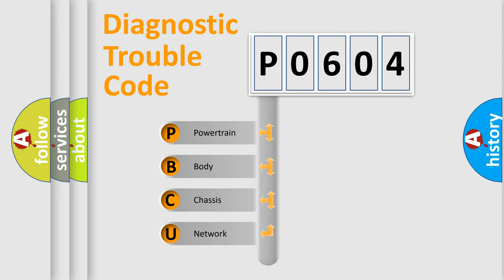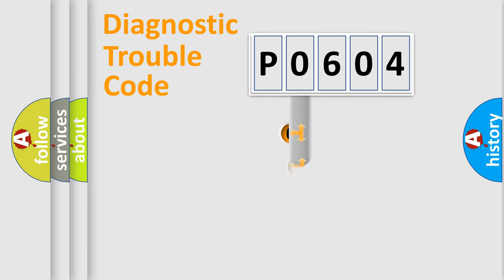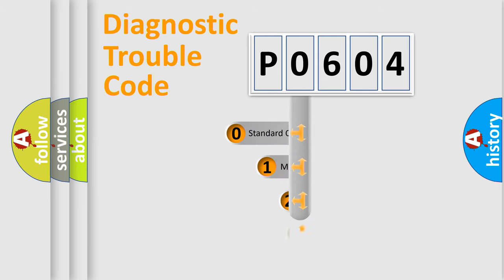We divide the electric system of automobile into four basic units: Powertrain, Body, Chassis, and Network. This distribution is defined in the first character code.